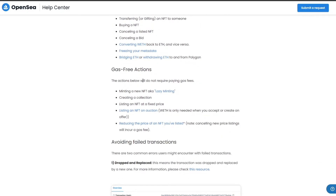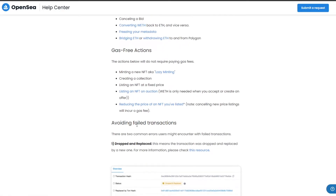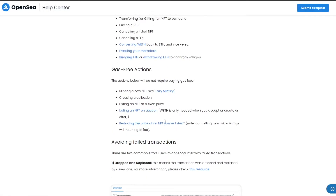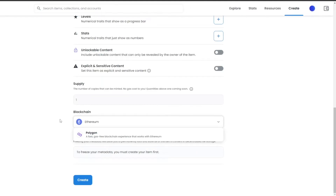Down below there are also gas-free actions: minting a new NFT (aka lazy minting), creating a collection, listing an NFT, listing an NFT on auction, and reducing the price of an NFT you've listed. These are actions you can do without paying any fees whatsoever.